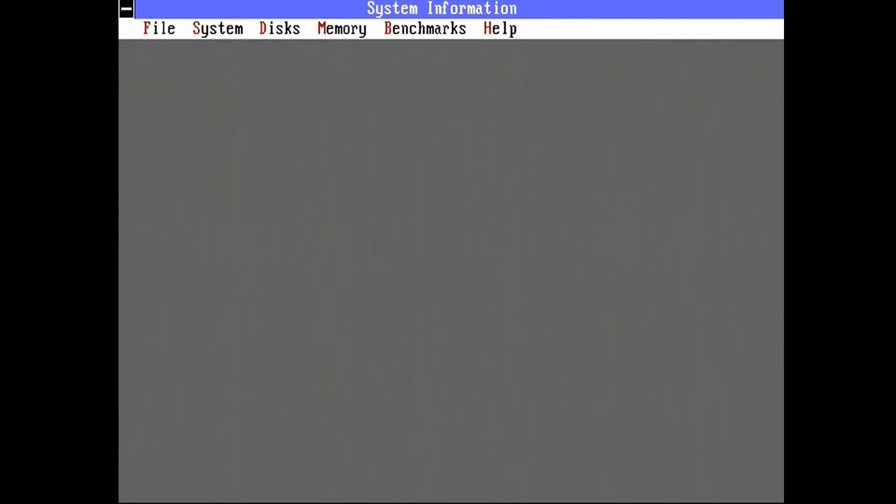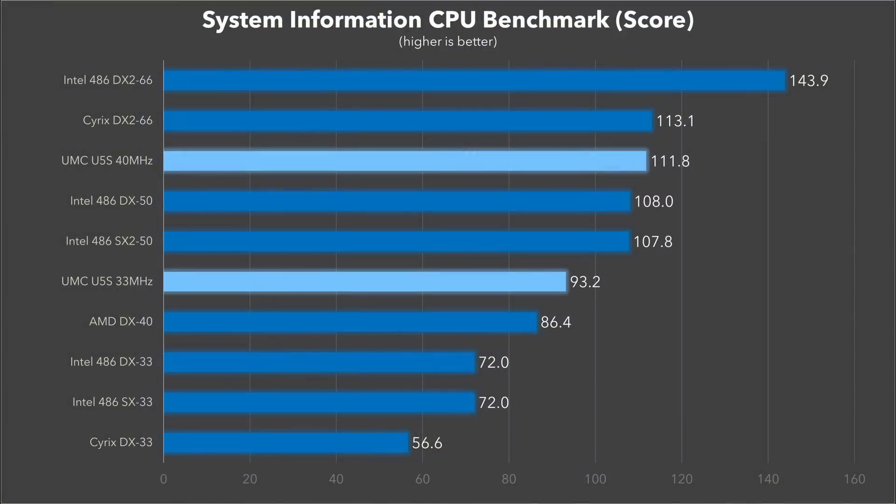Let's start with the good old System Information CPU benchmark. This one's heavy on the arithmetic and there's no floating point math being done, so DX chips don't have an advantage. But yeah, we can see the UMC Green is significantly faster than the Intel SX33 with a score of 93.2 compared to the Intel chip at just 72. Almost 30% faster. And we see the same improvement on the 40 MHz model compared to the AMD DX40. The 40 MHz Green is also able to best the SX2-50 and even the DX50, which is quite impressive considering that it has a bus speed advantage too. It's also just a hair away from matching the Cyrix DX2-66, which is really impressive.